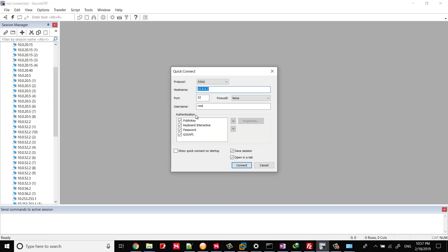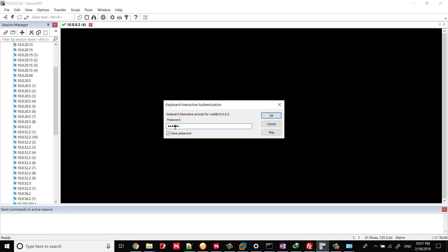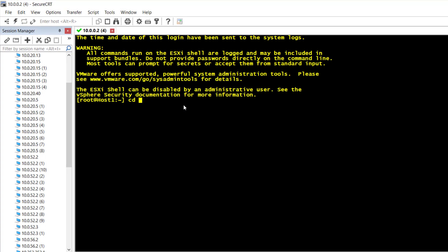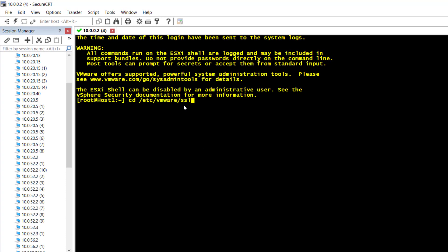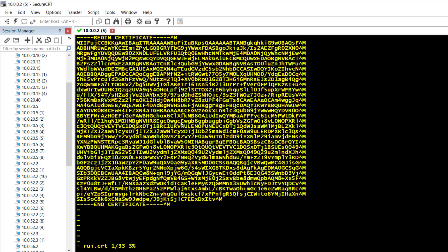Using an SSH console, connect to the ESXi Host and access the SSL directory, then open the certificate file by running this command. There is an erroneous carat m character at the end of each line.